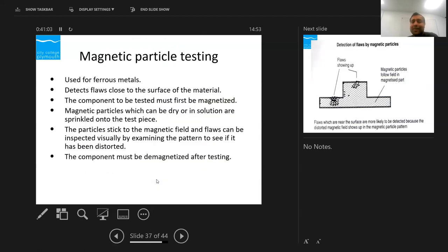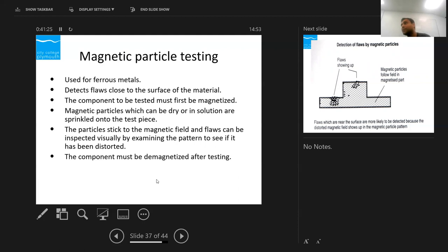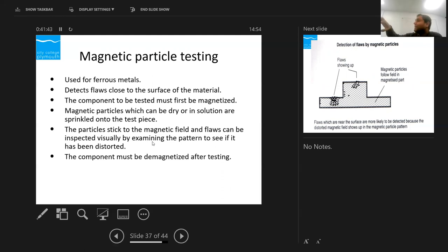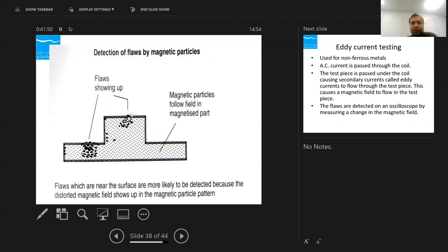Magnetic particle testing (MPT/MPI) detects flaws close to or beneath the surface of ferrous materials. The material is magnetised, magnetic powder is sprinkled onto the surface, and any defect causes the particles to cluster at that location — indicating the problem area. After testing, the material must be demagnetised. This method can only be used on magnetic or ferrous materials.